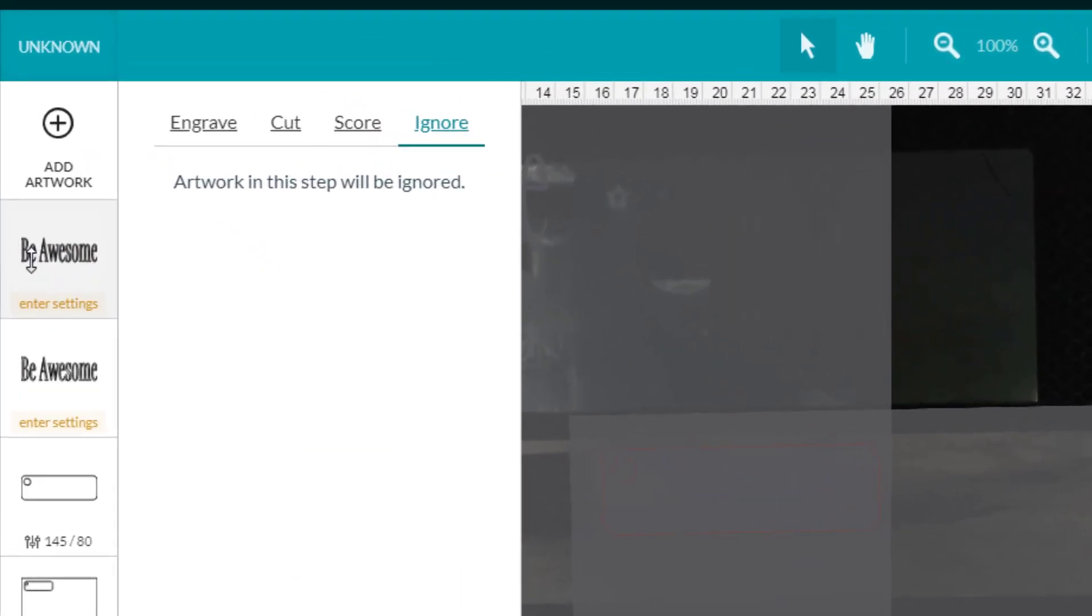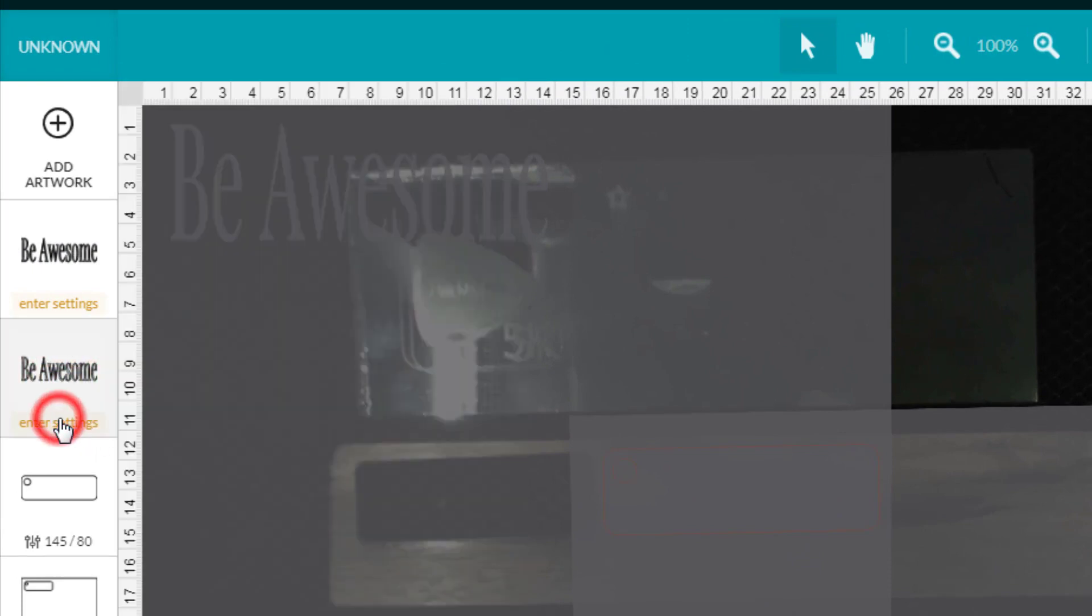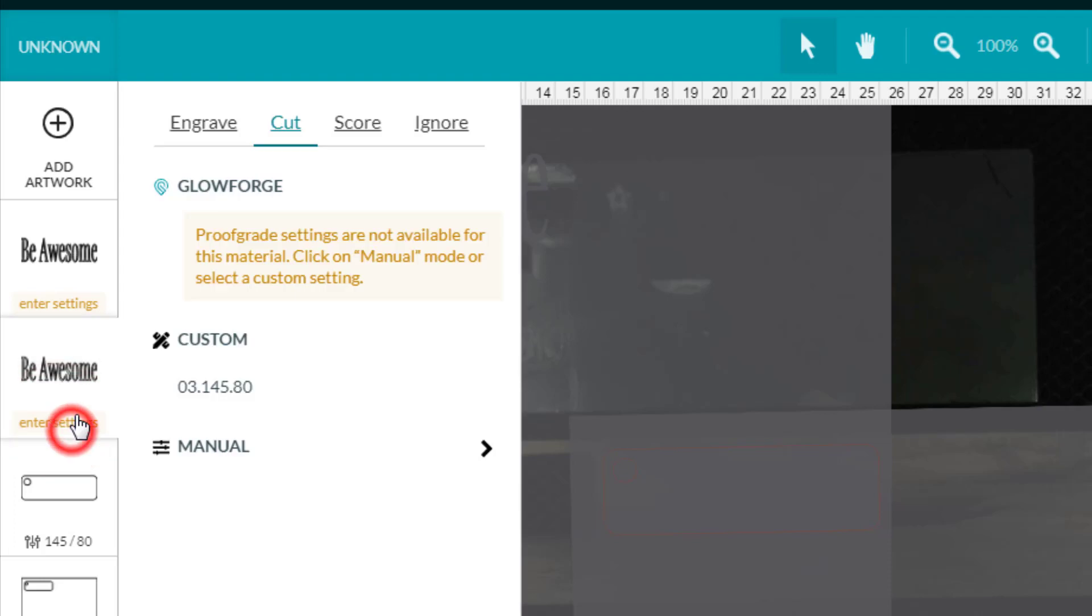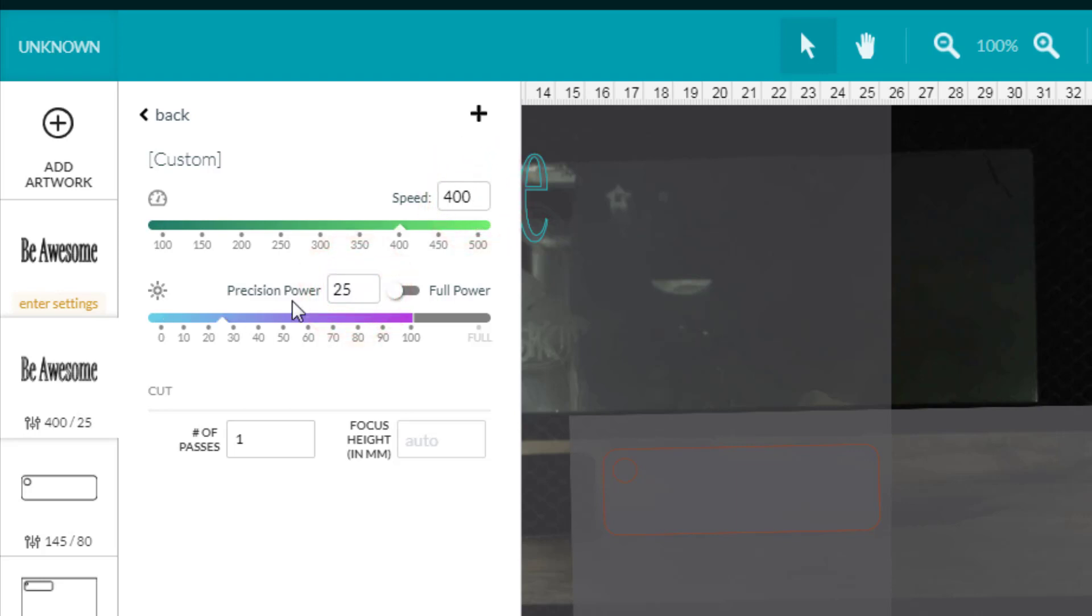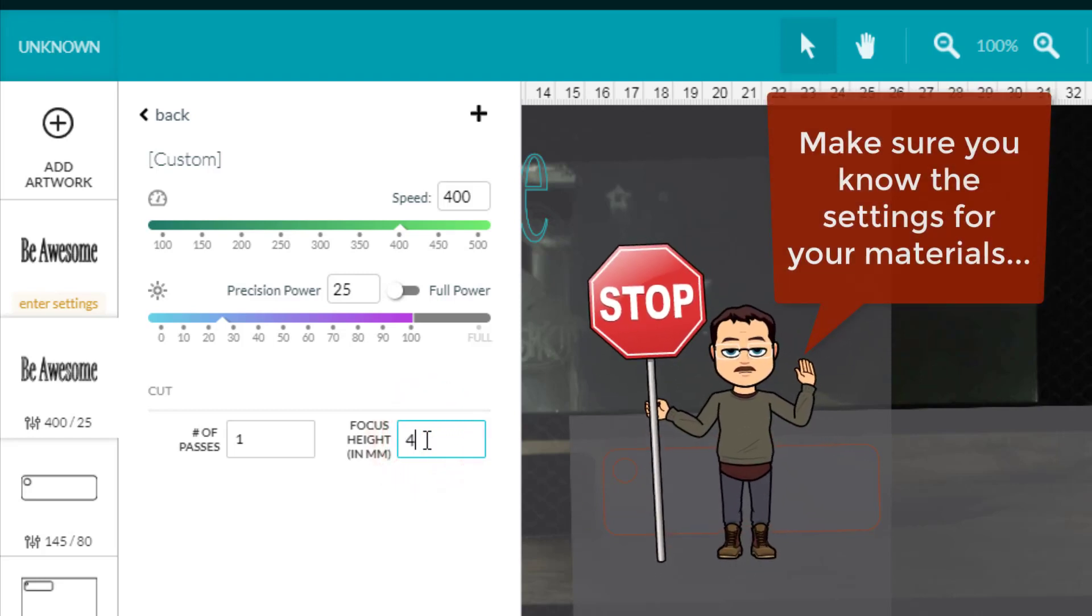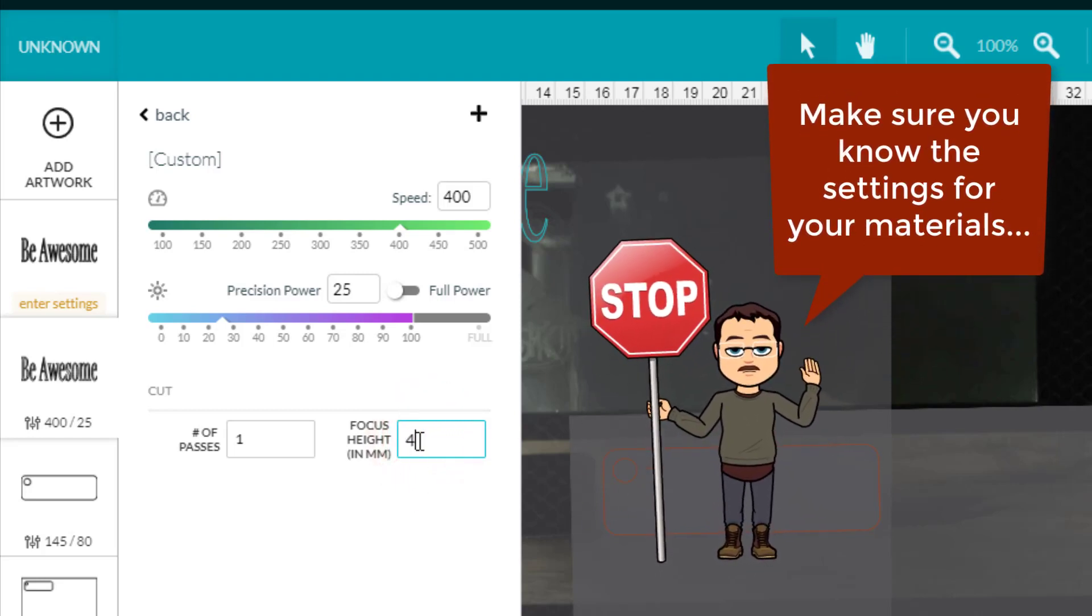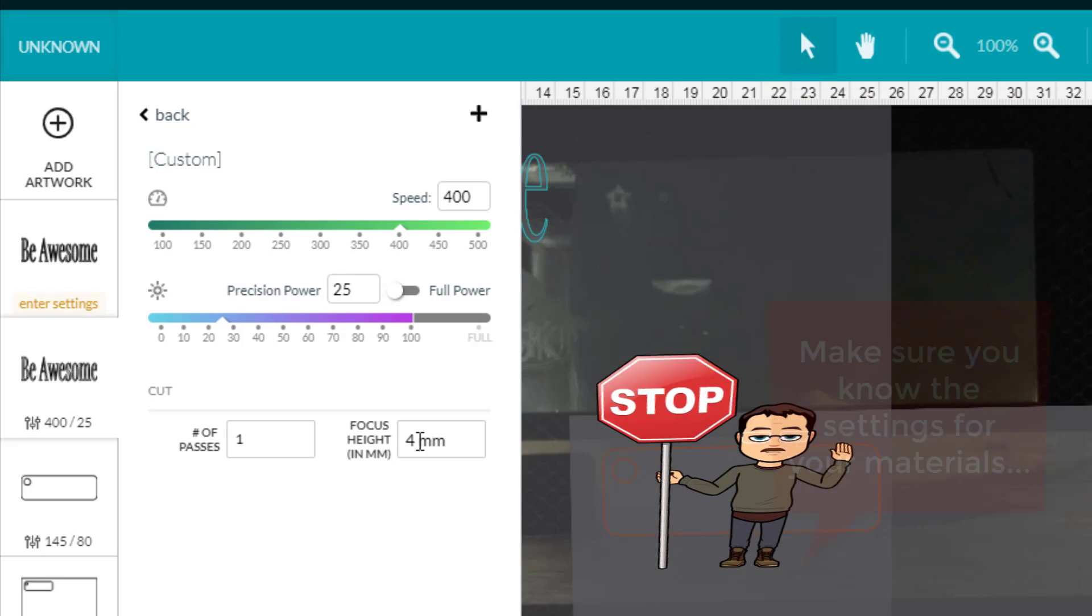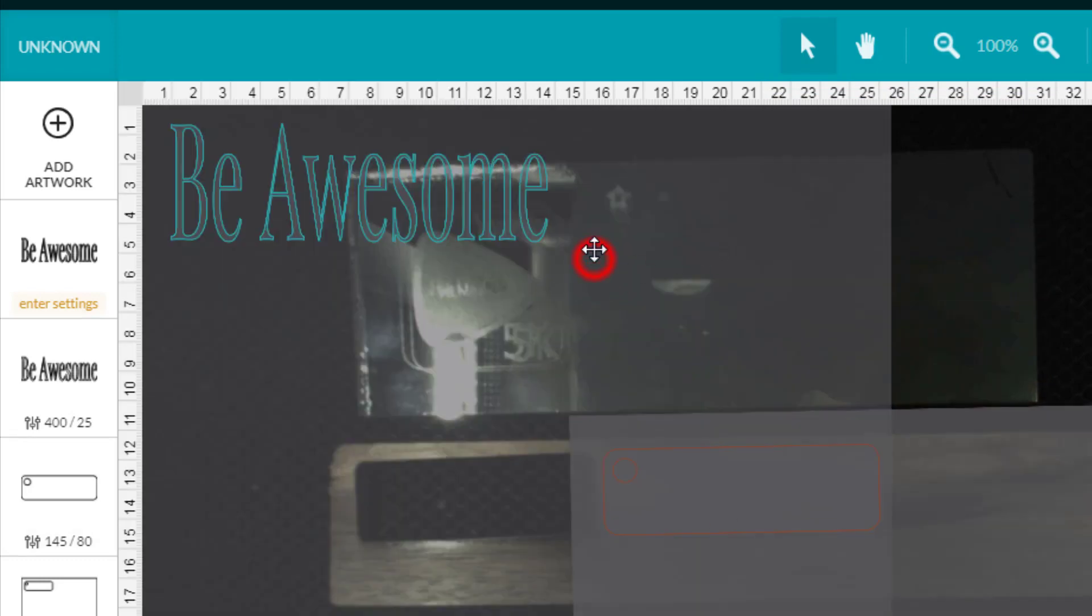We do not need this rectangle again so we're gonna ignore that and drag it to the bottom. We do want to Be Awesome fill and we do want to Be Awesome outline. I want you to set your Be Awesome outline settings to manual and I want you to do 400 so it cuts a little bit longer and I want you to do 25 power so it cuts a little bit deeper. We are only gonna do one pass and once again we're gonna set the height for the wood that I gave you.